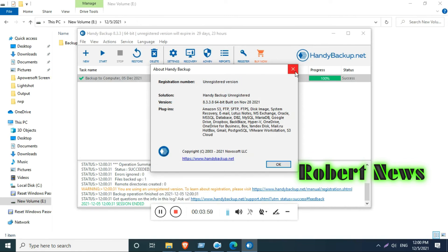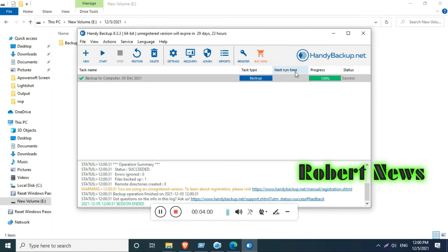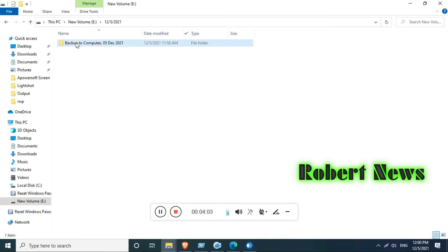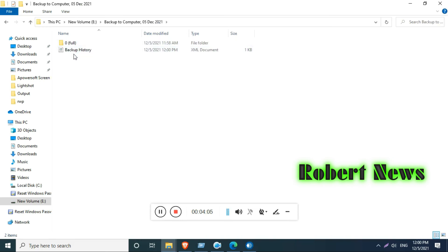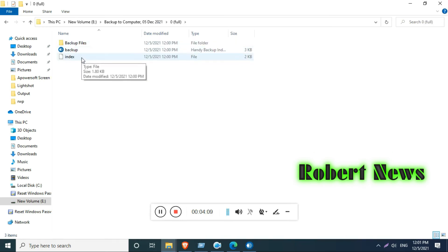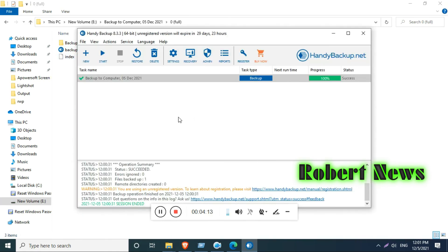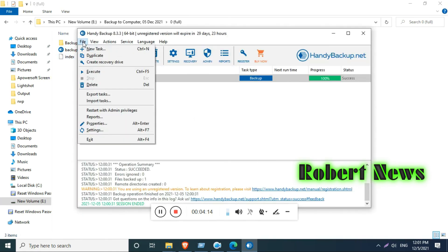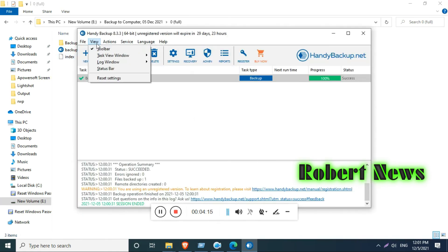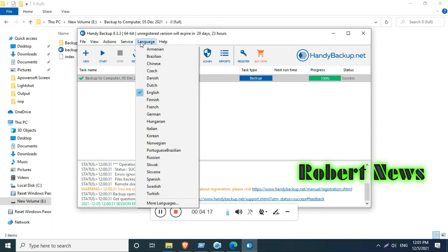After selecting the drive and clicking next, you can compress backup data to save space or encrypt data backup for security reasons.